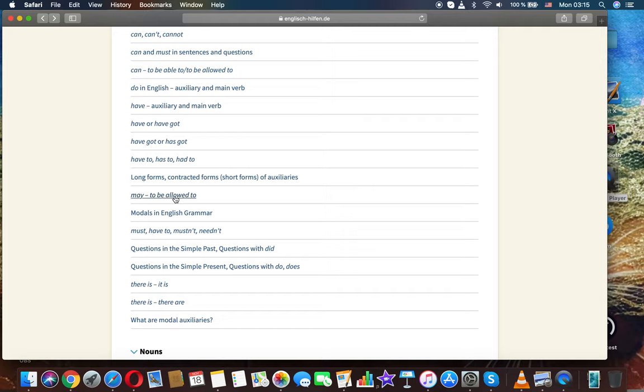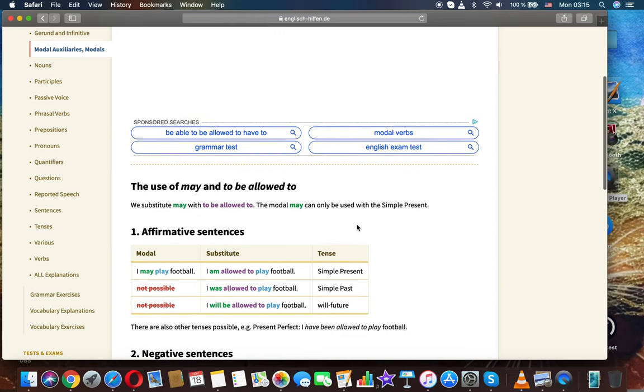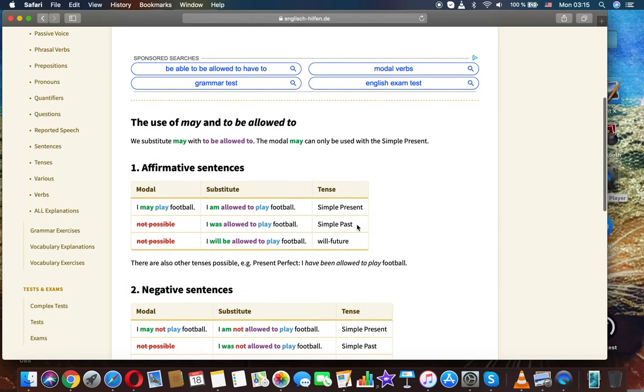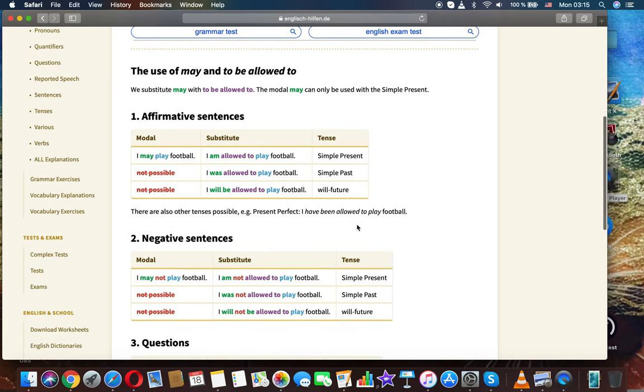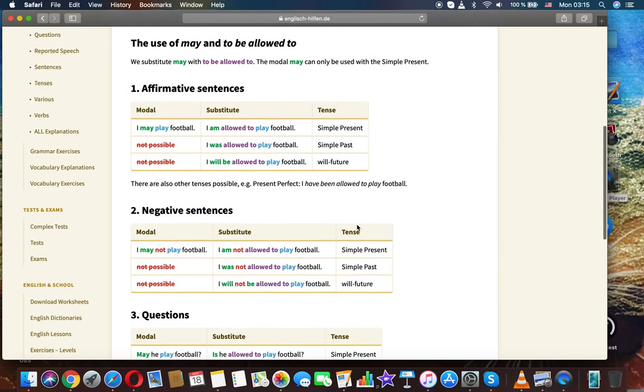May to be allowed to. The use of may and to be allowed to: We substitute may with to be allowed to. The modal may can only be used with the simple present tense.